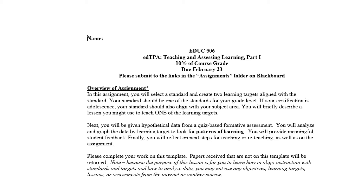Looking at the overview of the assignment: you will select a standard from the standards folder on the course materials page, and you're going to create two learning targets that are aligned with that standard. Your standard should be one of the standards for your grade level that you're getting certified in. If your certification is adolescence, your standard should also align with your subject area — for example, if you're adolescence English, you should select one of the adolescent ELA standards. If you're elementary, you have a little more leeway in subject area, but it should be an elementary standard. In other words, your standard should match your certification area.